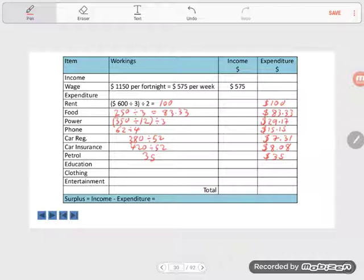Education is given per year, $620. Because it's for the year, we divide that by 52. That gives us $11.92.